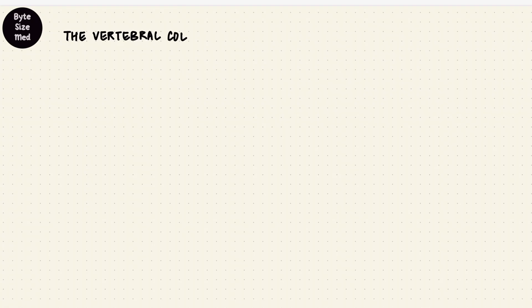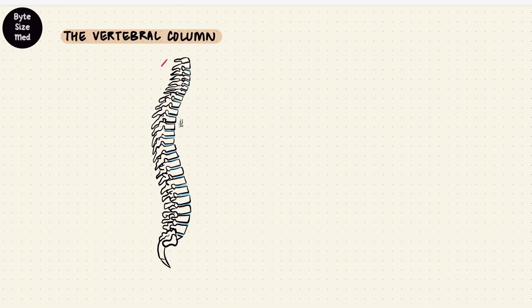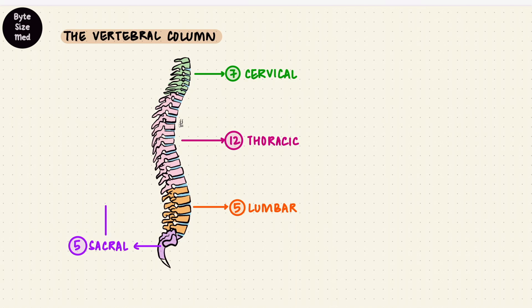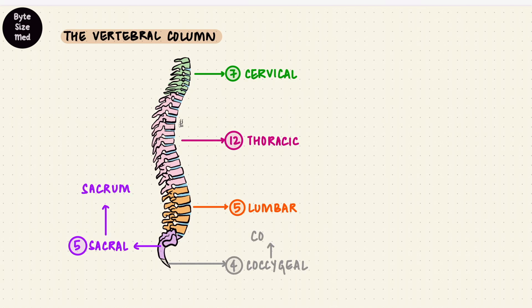The vertebral column includes a series of around 33 vertebrae arranged vertically from the cranium down. In general, this column is divided into five regions. From top down there are seven cervical vertebrae, 12 thoracic vertebrae, five lumbar vertebrae, five sacral vertebrae which fuse to form the sacrum, and four to five coccygeal vertebrae which fuse to form the coccyx.